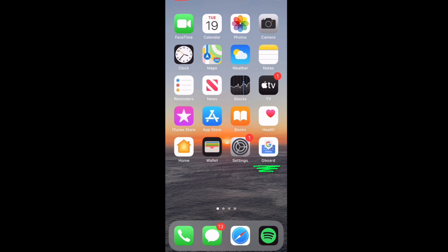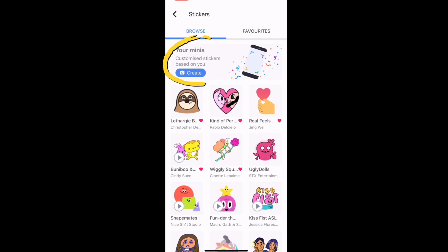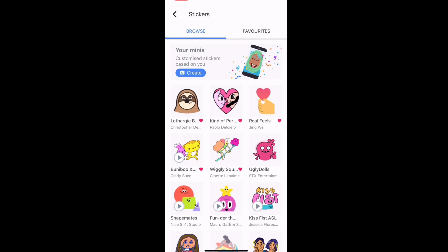Then you can click Gboard on your phone or iPad, click Stickers, and at the top it should say create your own mini sticker.